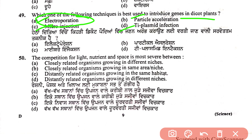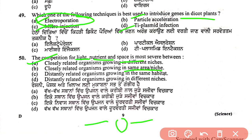Question 50, the last question: the competition for light, nutrients, and space is most severe between which organisms? The answer is closely related organisms growing in the same niche — organisms in the same niche face the greatest competition. I hope all these questions are clear. If you have any doubts, please comment below or post your questions in the comment section. If you liked this video, please subscribe to the channel and like. Thank you so much.